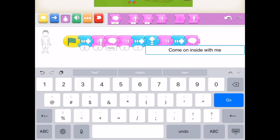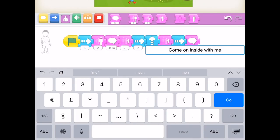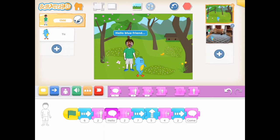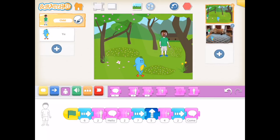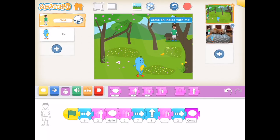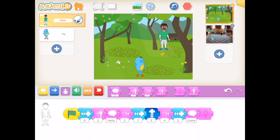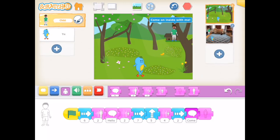An important thing to keep in mind is that you write the script for each character independently. While we're watching the script for the green character play out — stopping to talk to his blue friend, moving over, moving up, getting smaller, speaking one more message, then disappearing — there is no code for the blue character yet. I have to write that one separately, and I'll go into that process next.